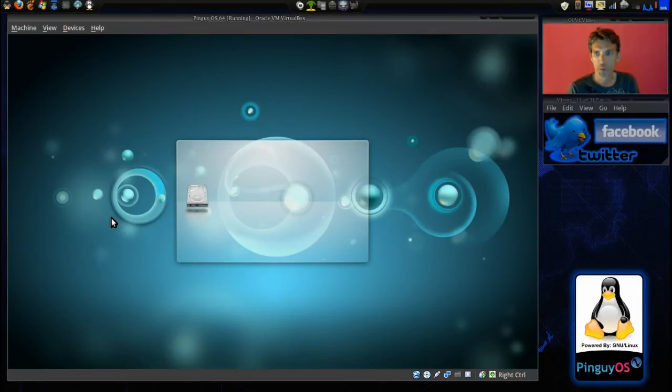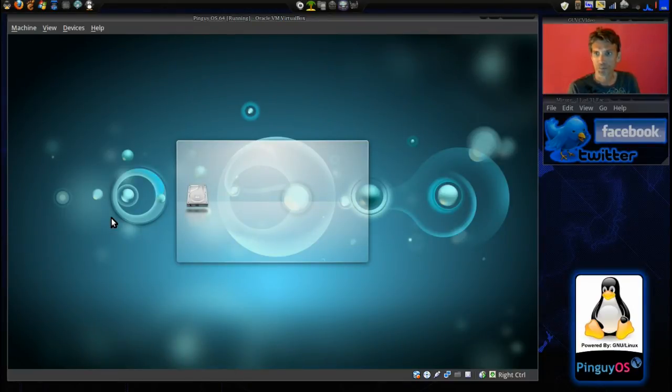This may take a moment to load up because first time running this.